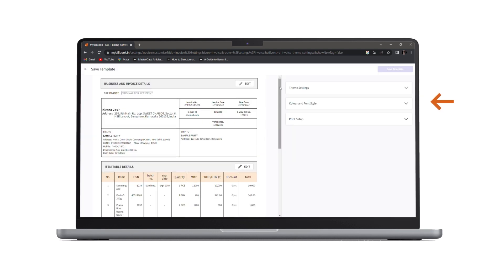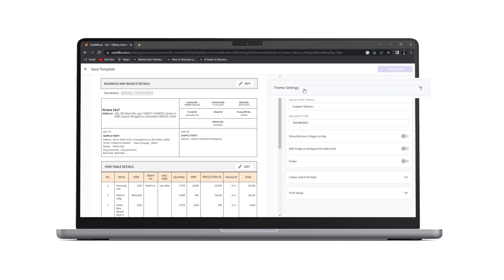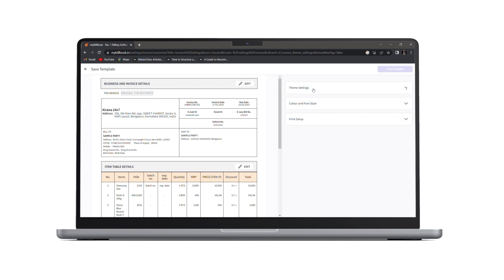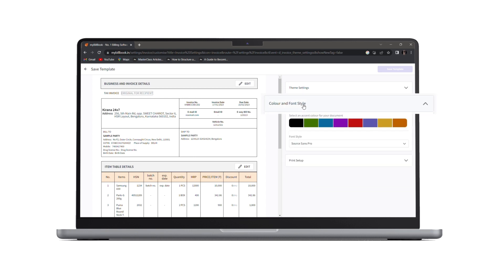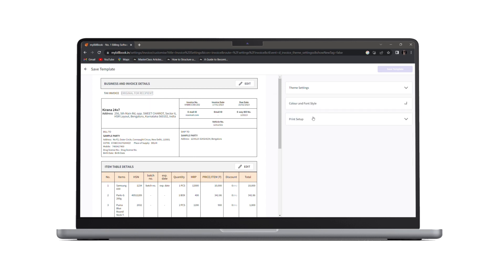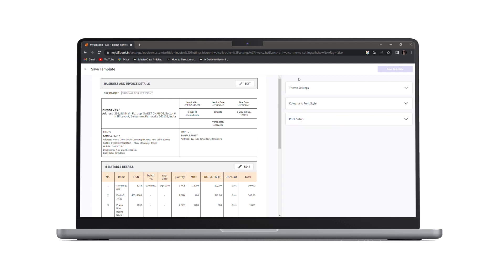Here we have three options. First one is theme settings. Then we have color and font style. And at last we have print setup. Let's see them one by one.